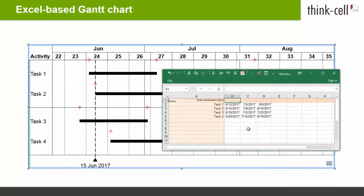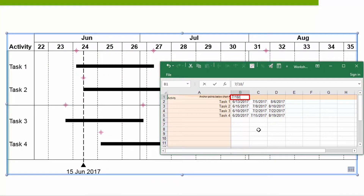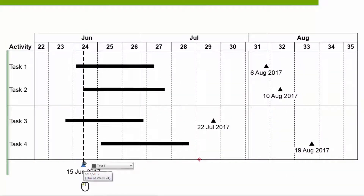To link milestones in the special row below the Gantt chart to the data sheet, type their dates into the first row of the data sheet and anchor the milestones to the anchor points.